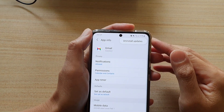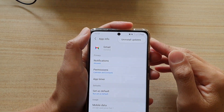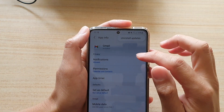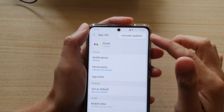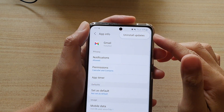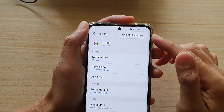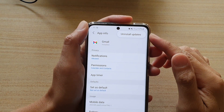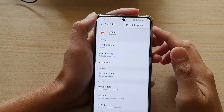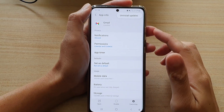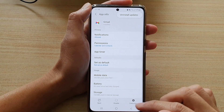Hi, in this video we're going to take a look at how you can uninstall updates of an app and restore it back to the factory version on the Samsung Galaxy S21 series.